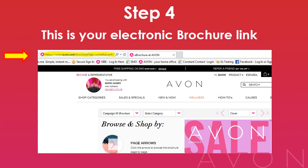Once you do that, on the top left in your search bar, you're going to see the link to your electronic brochure. You'll be using this link to send out to your customers, potential customers, and of course potential recruits.